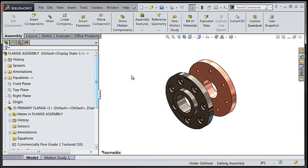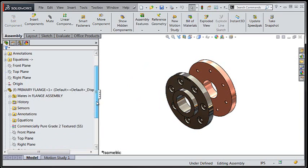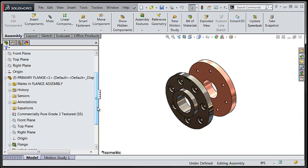Let's head over to the feature tree and navigate to one of the reference planes that's holding the alignment of these components in place.